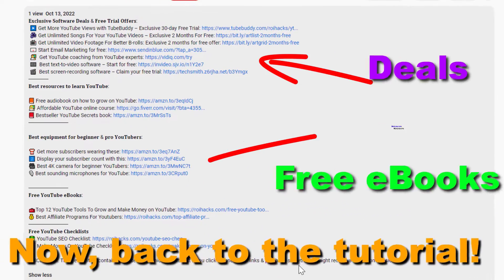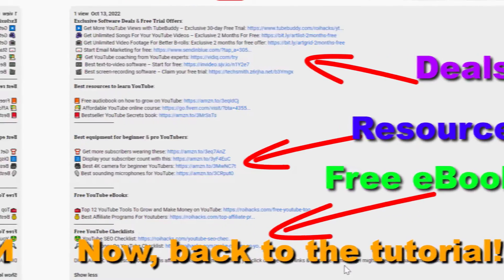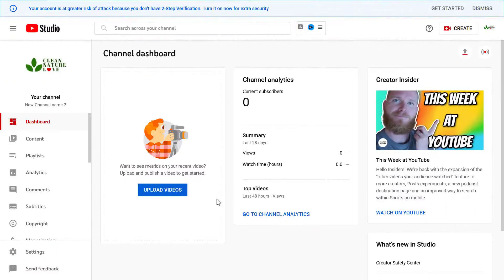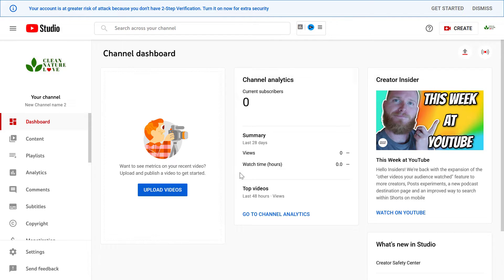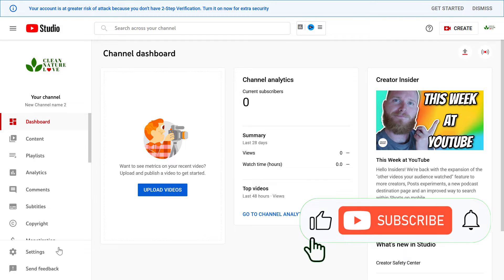Now, back to the tutorial. All right, so if you want to add keywords to a YouTube channel, all you have to do is open YouTube studio of that YouTube channel, and then on the left click on settings.